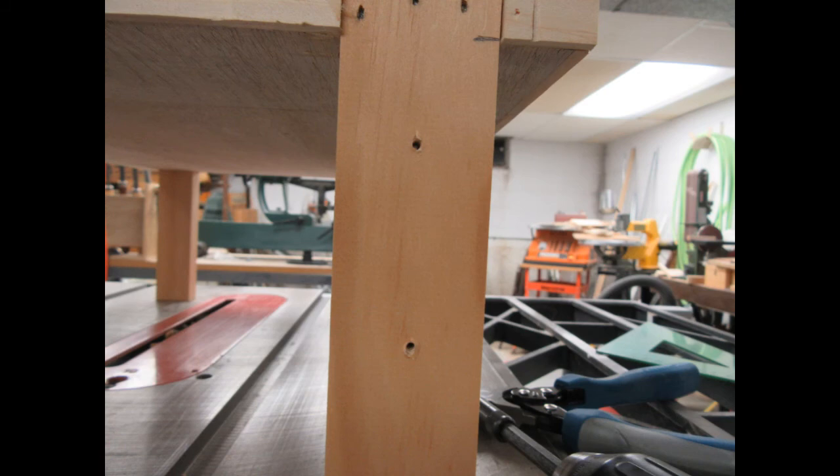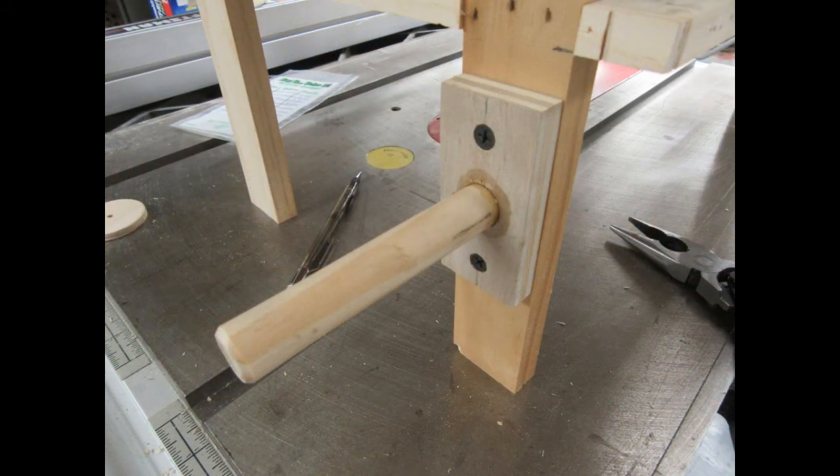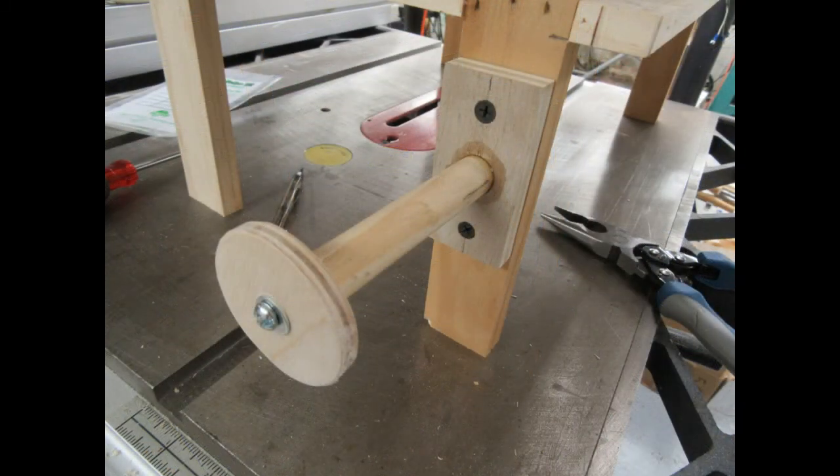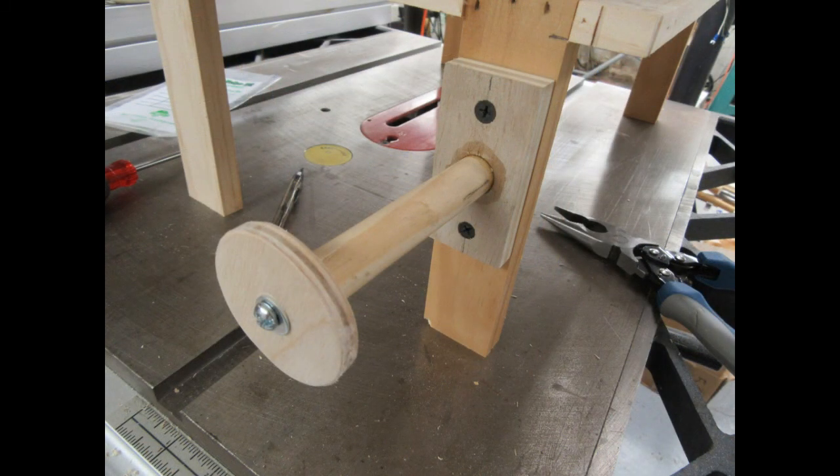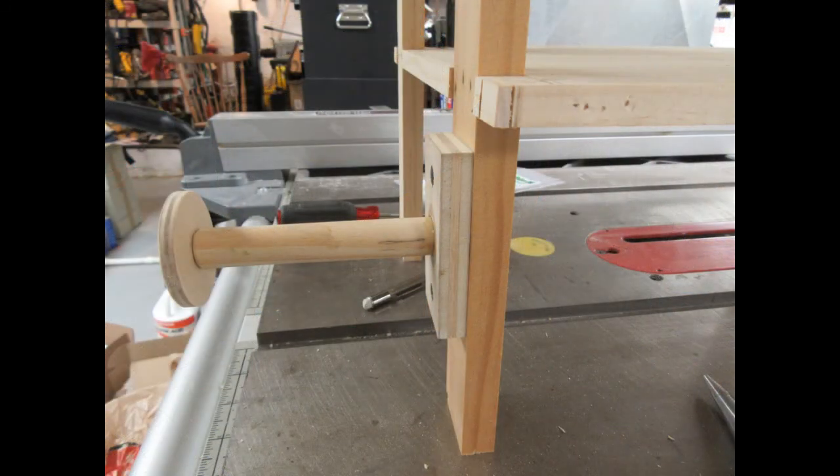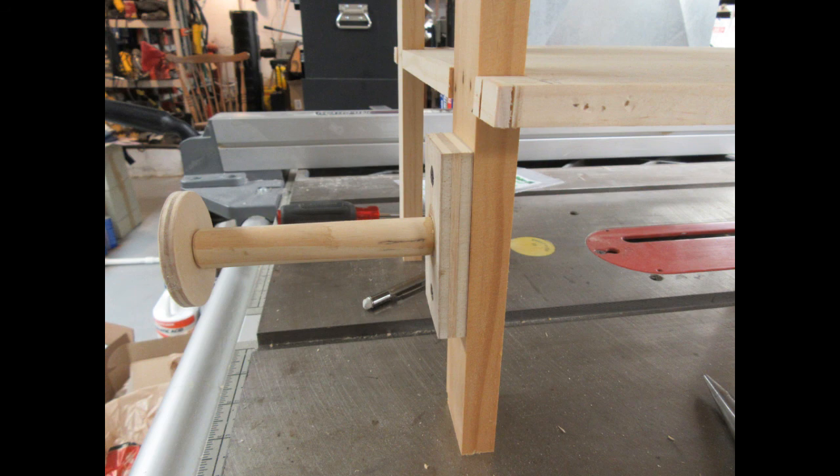A couple of pilot holes in the left front table leg and the bracket went on pretty nicely. And the 8-32 bolt with its washer went through the wooden washer into the end of the dowel. And you can see here the completed holder for the solder roll.